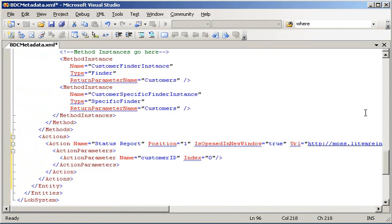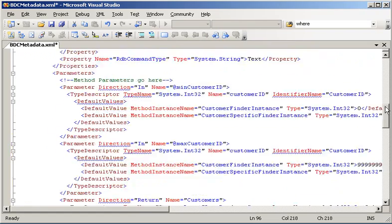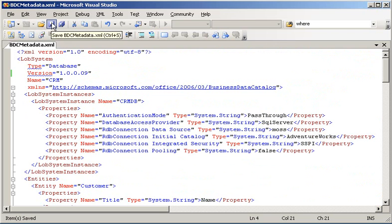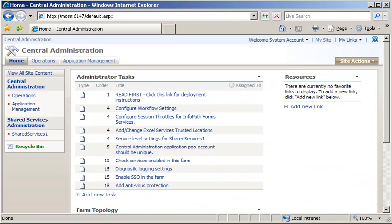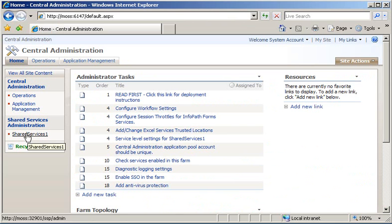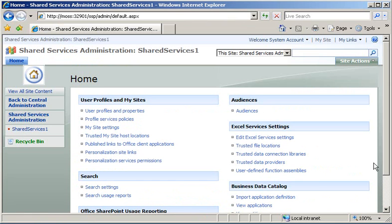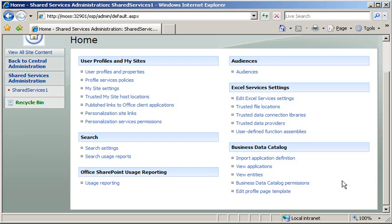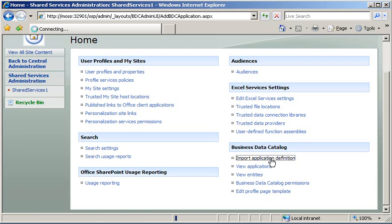Now before we import our application into the Business Data Catalog, we just need to increment our version number so that we can add it to the BDC. Let's now go back to SharePoint Central Administration and click the link for our Shared Services Provider. Then within the Business Data Catalog section, click Import Application Definition.